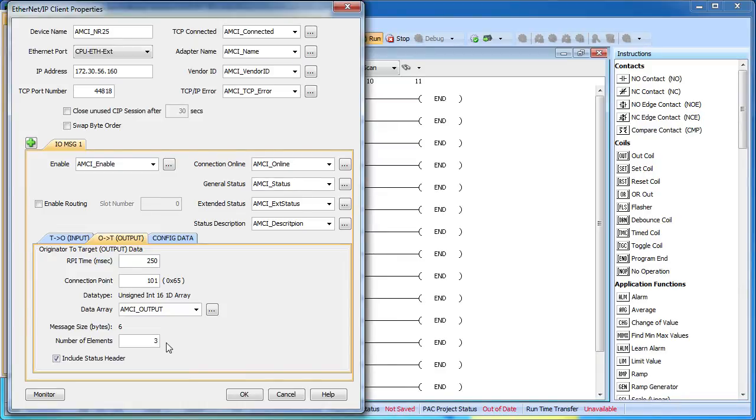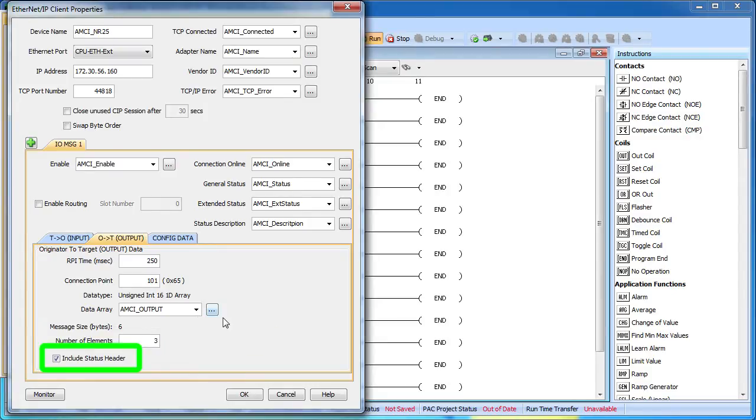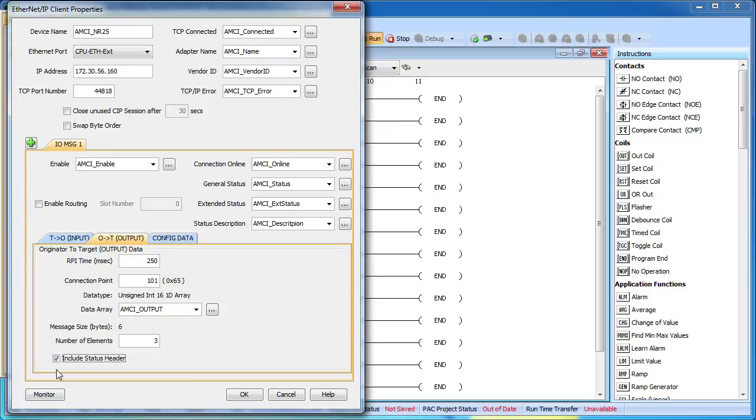Now some devices require a 4-byte status header to go down with this output data. This AMCI encoder is one of those devices so we need to make sure that this little check box is checked right here. Now to be honest, I found that by trial and error. Without the header, the output data I sent to the encoder wasn't recognized. With the header, everything worked as expected.